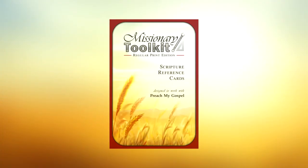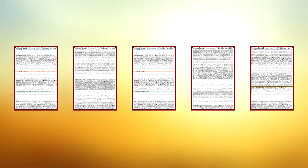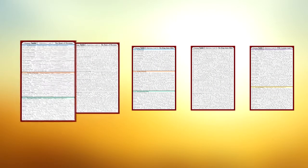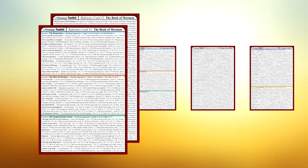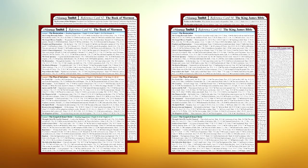Inside each Missionary Toolkit are five scripture reference cards. The first two cards, which are labeled the Book of Mormon, contain references from the Book of Mormon only. The next two cards, while similar in appearance, contain verses found only in the Bible.